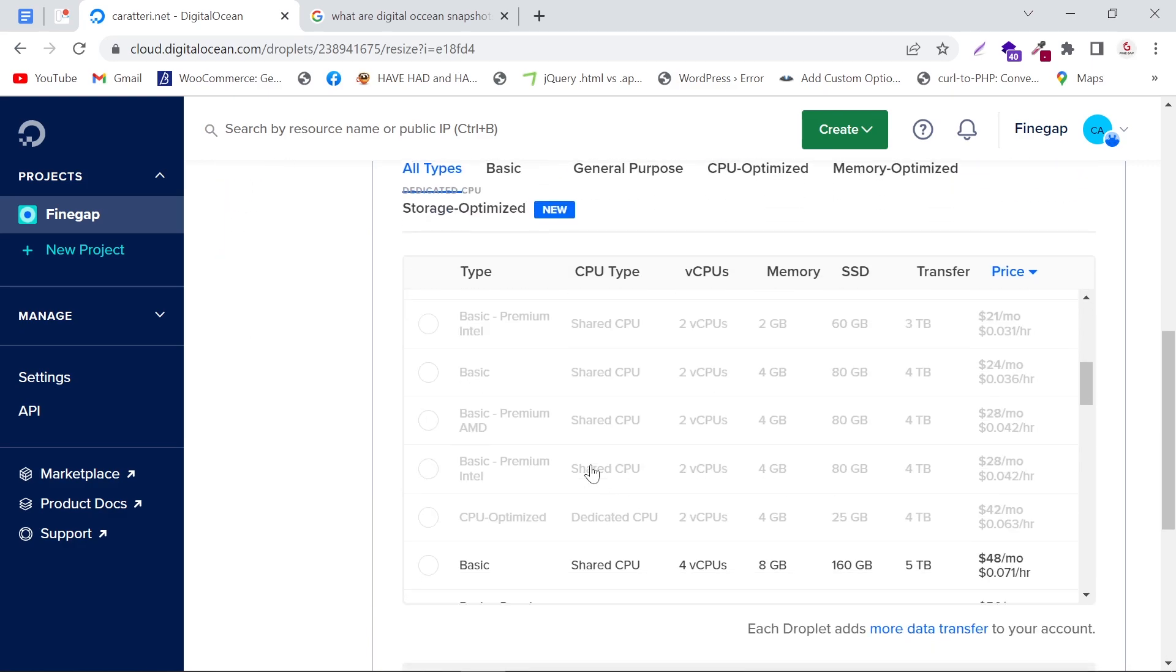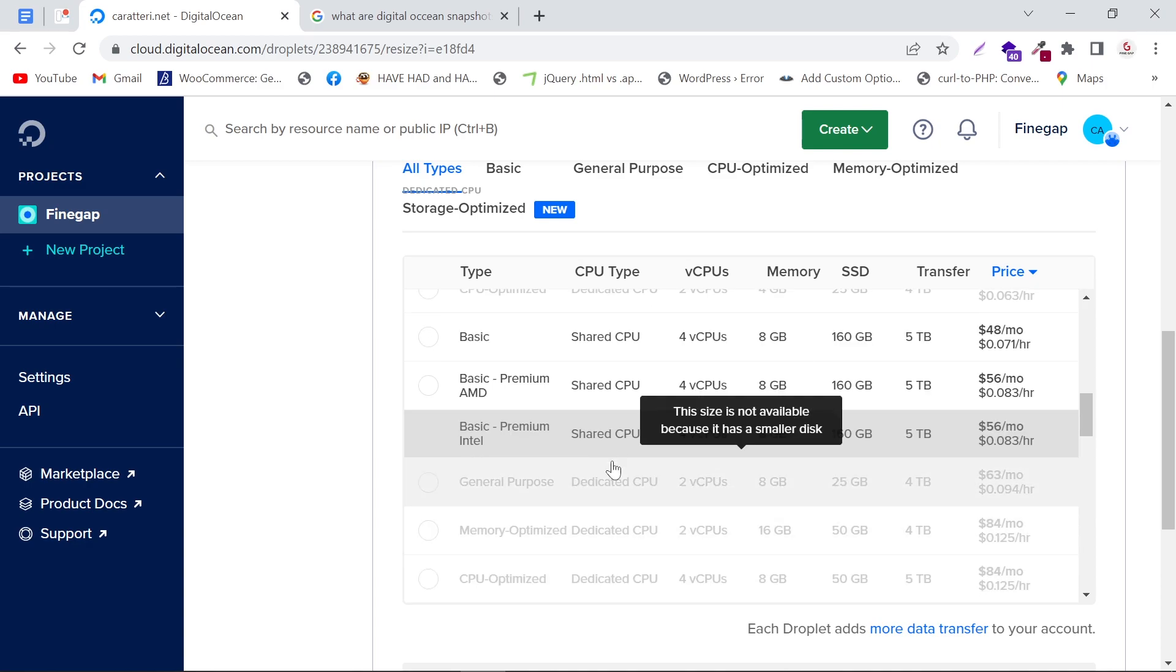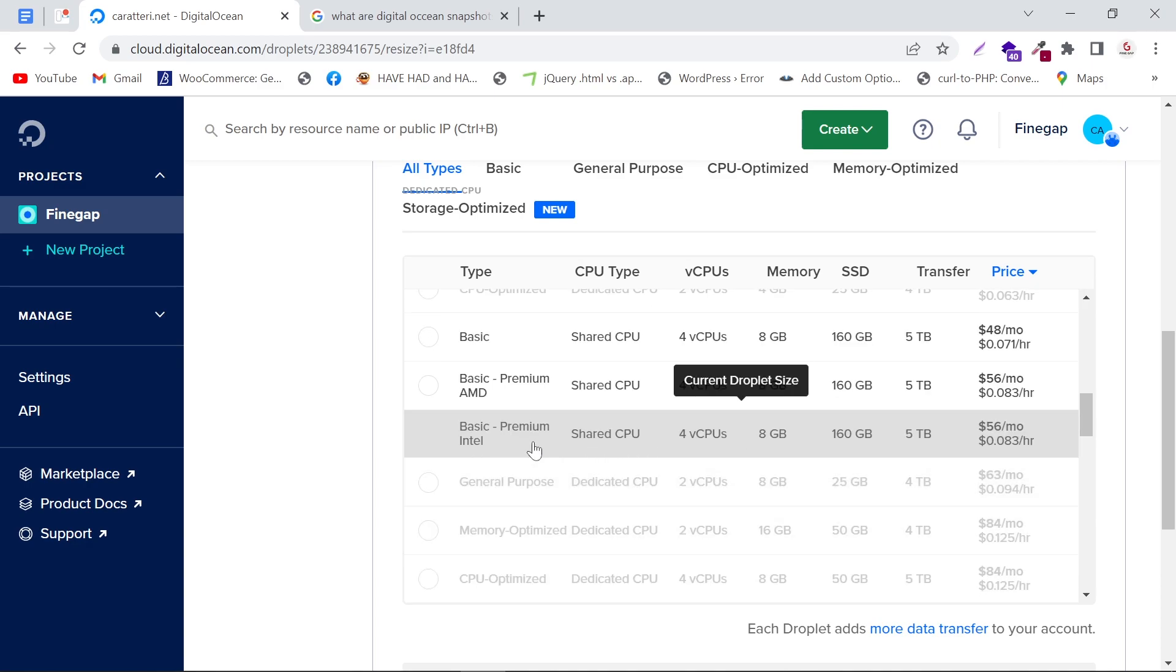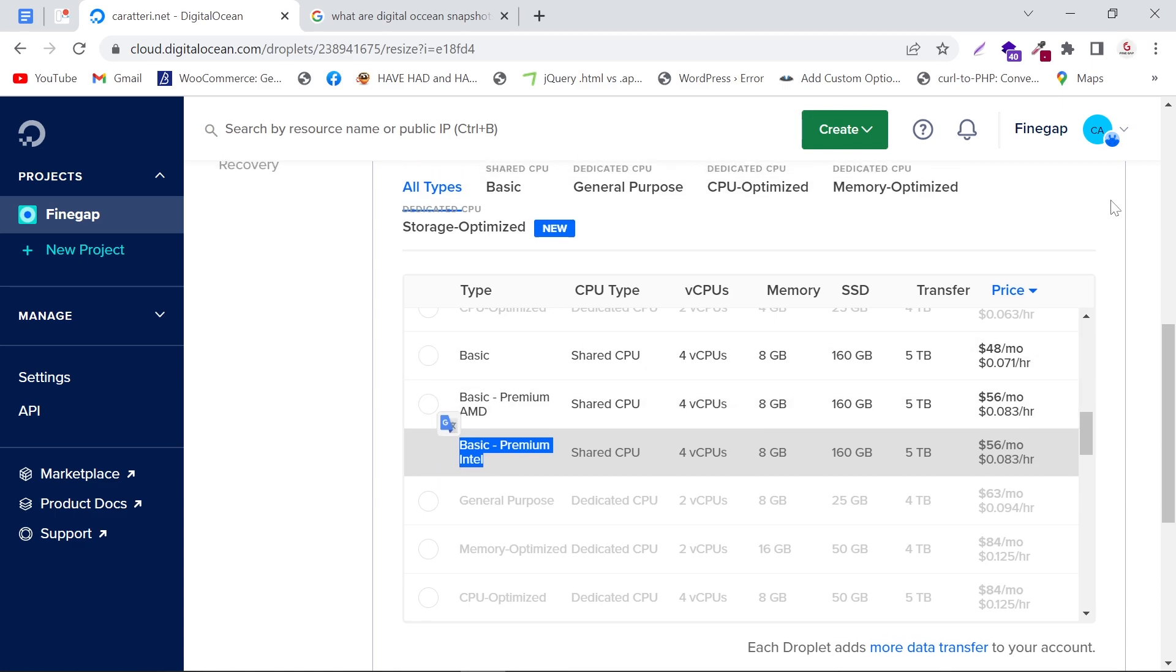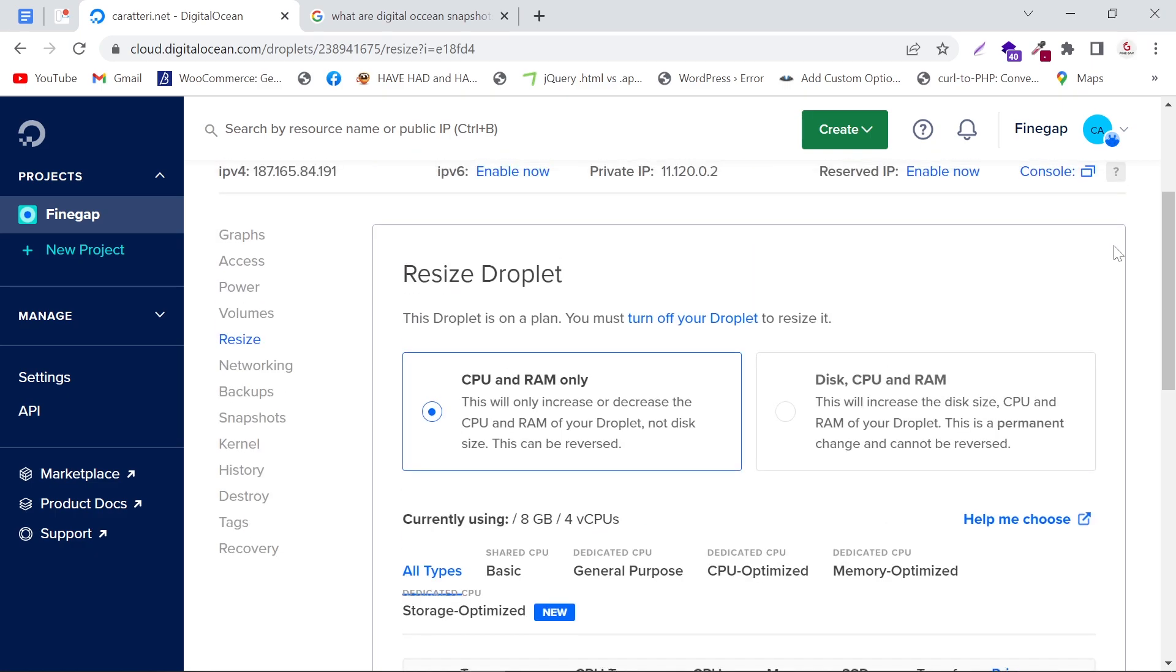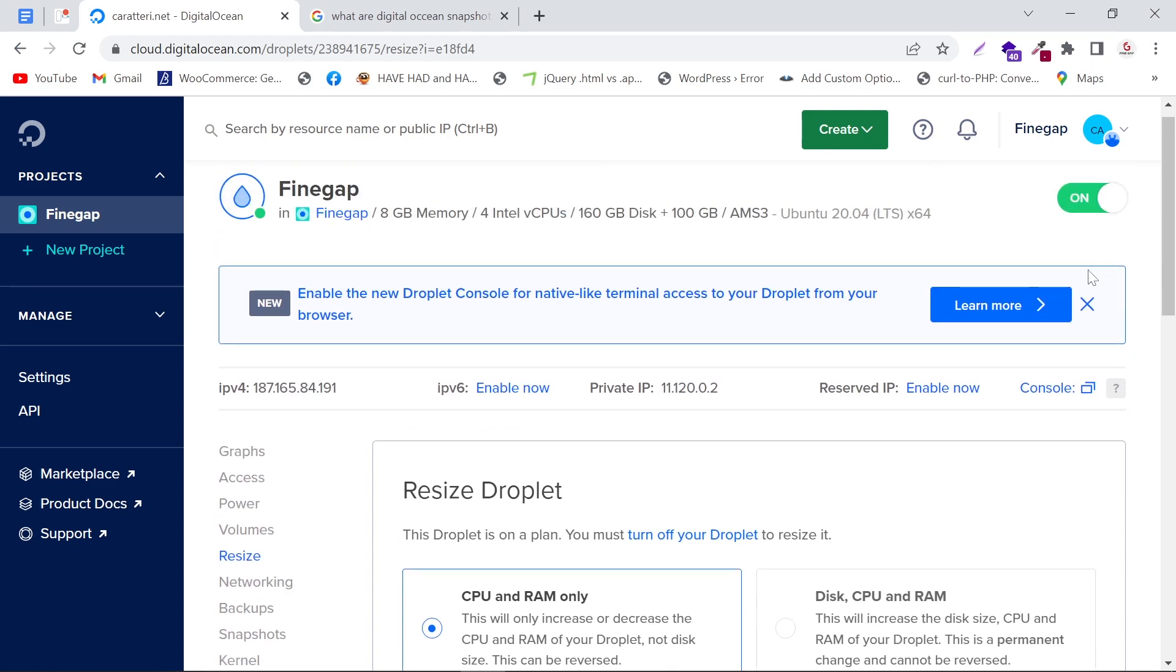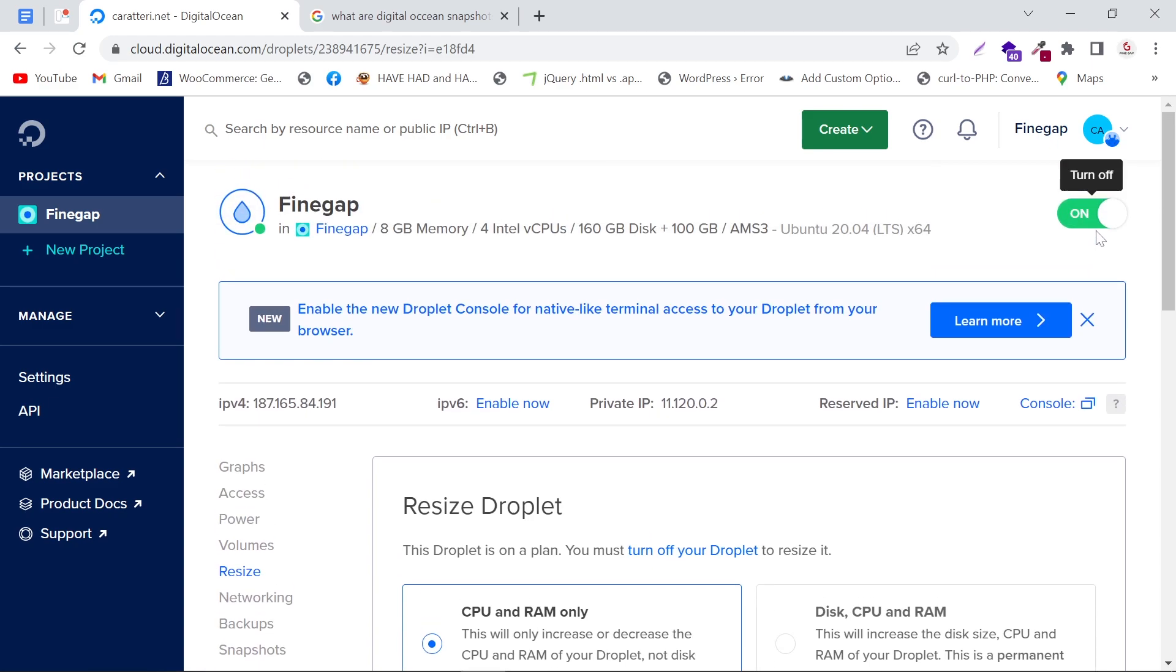Then scroll down. As you can see, my current package is this one, and I'm going to select this one. To do this, you have to turn off your droplet first. In the top right corner, you can turn off your droplet.